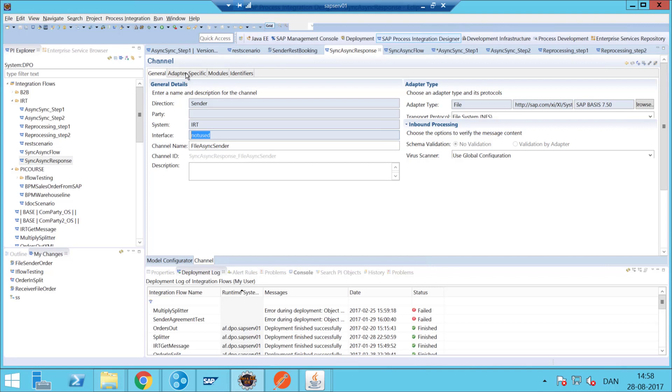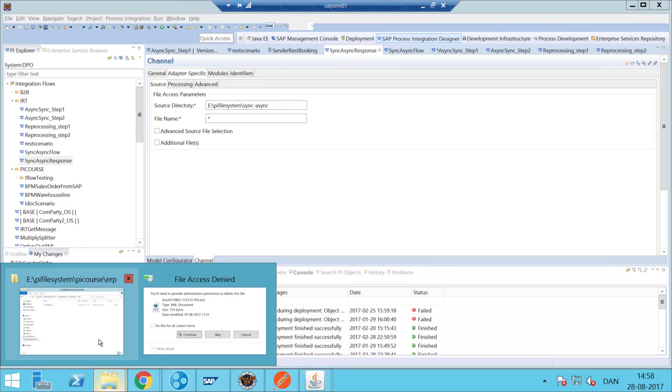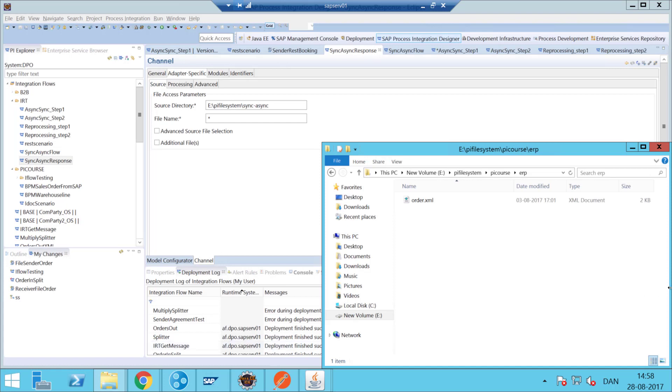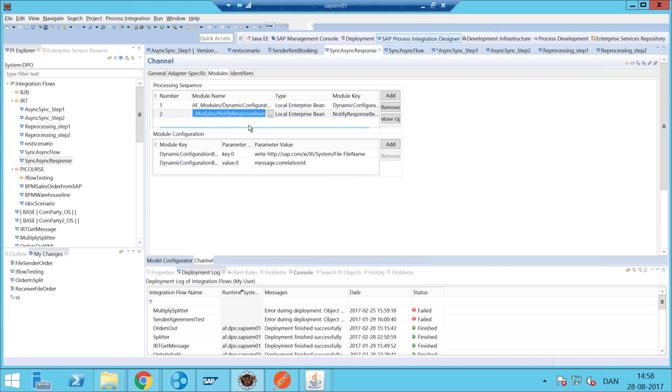In my module I have this dynamic configuration bean. I read this value, and then the notify response bean then returns it into the other one.